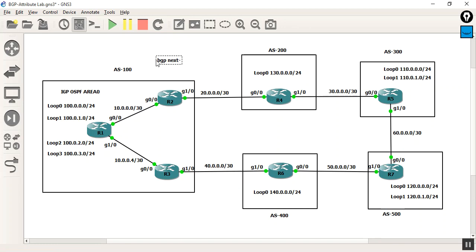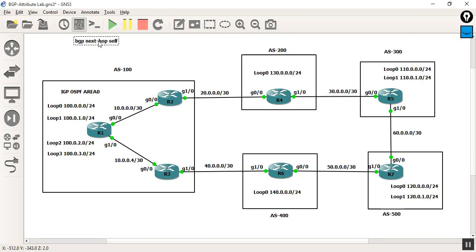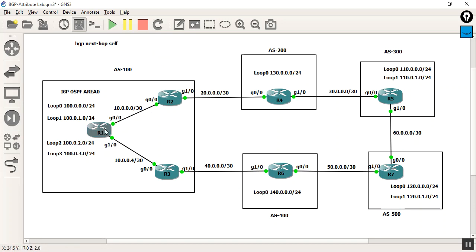BGP next-hop set command, and BGP is next-hop behavior. BGP is next-hop behavior.